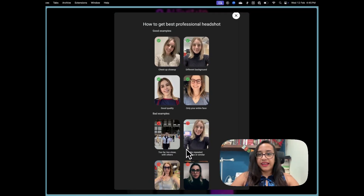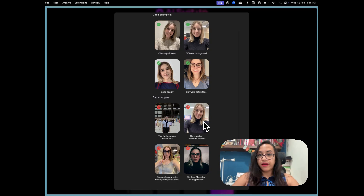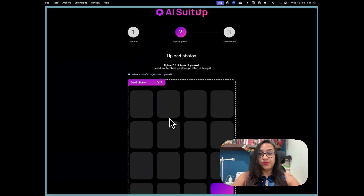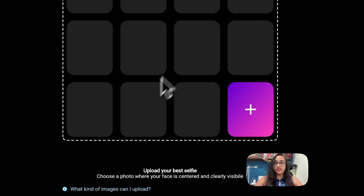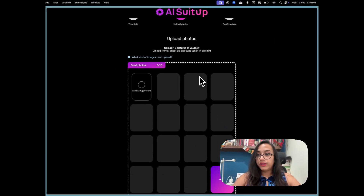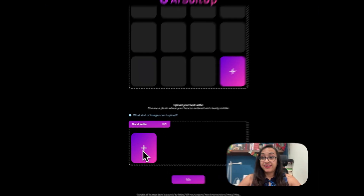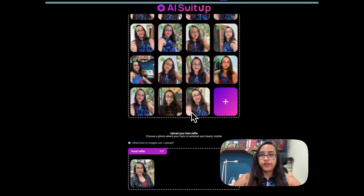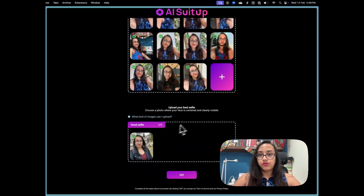Next, we have to select some selfies. These are some examples of bad selfies to avoid. You need to upload 15 photographs to AI Suit Up to get your professional headshots. Once you upload those 15 images, you also have to upload your best selfie where your face is clearly visible, to train the AI even better. Once you upload all your images, you'll get a tick sign beside all of them, which means it's ready. Now click Go.